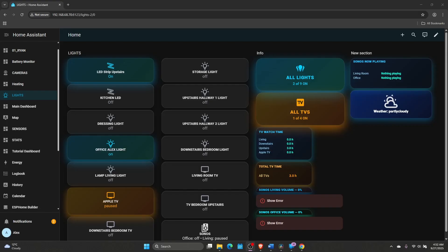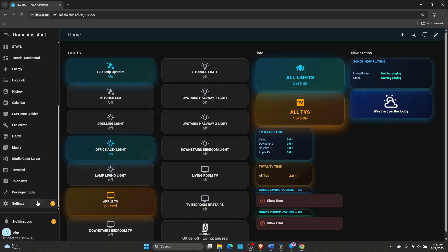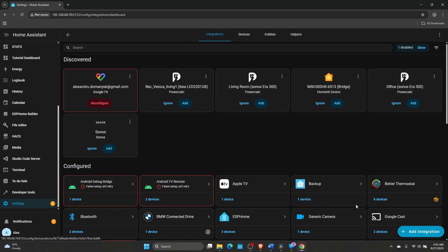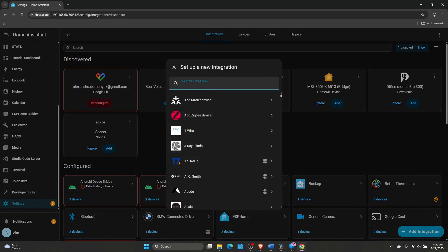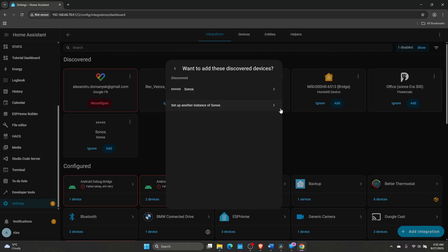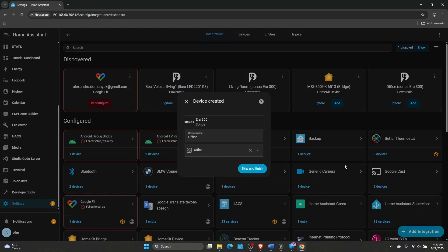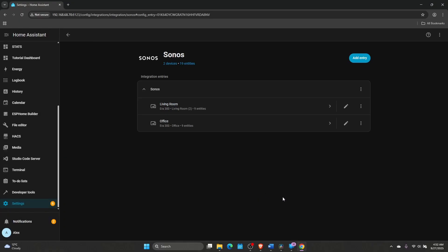On the next step, let's integrate the Sonos ERA 300 into Home Assistant. This is very easy to do. You just need to scroll down to settings, devices and services, add integration. Just look for Sonos. Click on Sonos. Click on Sonos again and just click Submit. Now it's going to find your two speakers or one speaker if you have just one. You can change the name if you want to and just skip and finish. Then my two speakers are into Home Assistant.